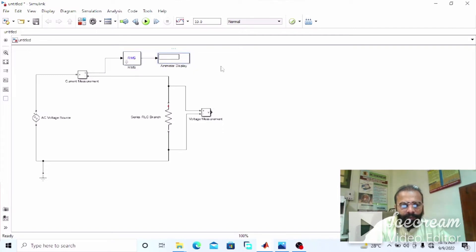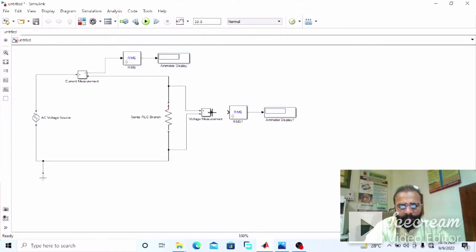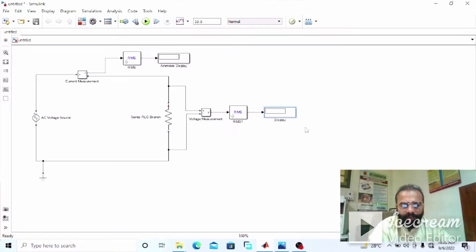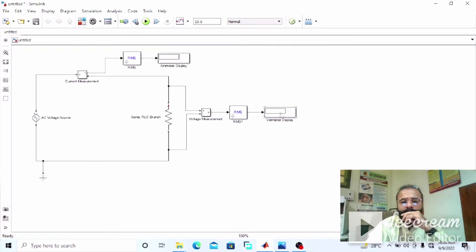Now we need both components again. This will give us the voltmeter RMS value of the voltage, so this is the voltmeter display.